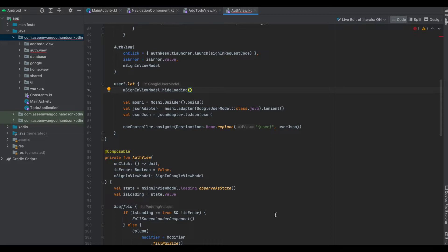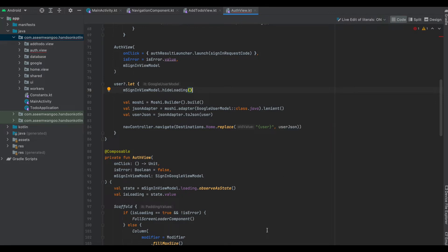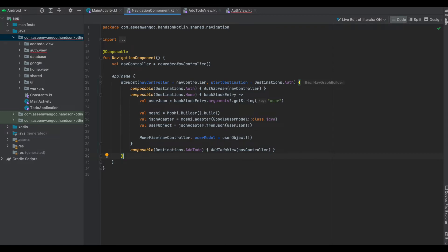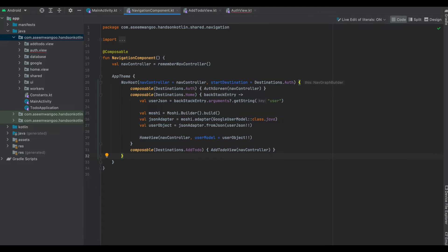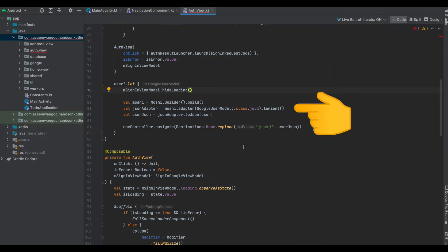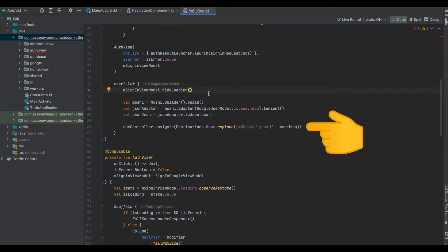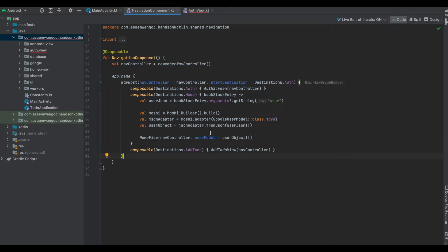Inside our auth view, once we receive the required data from the Google sign-in we convert it into a user object and pass it to our destination. Since our destination had that parameter user, we simply replace that with the entire JSON object. Back inside our navigation component, we access the parameter sent from auth to the home screen using backstack entry — we get the parameter user and convert it into a user model, then pass it to the home view. For simple apps this approach is okay, but as your app scales you may have problems. Let's see how we can do better using Compose Destinations.